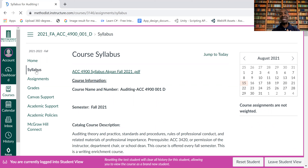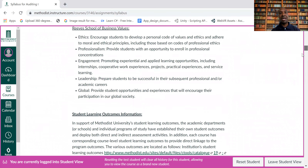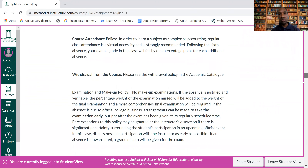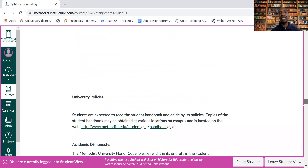I've pasted the syllabus into Canvas, and I also have the PDF link there as well. We're going to go over it on Tuesday, but I wanted you to have a chance to look through and see if there are any questions. The key thing to keep in mind is that we will be using McGraw Hill for all of our assignments.